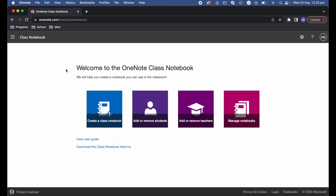The first thing you'll need to do is sign into Class Notebook. If you do a search for Class Notebook and then use the login provided — most likely by your school — it needs to be your Microsoft account login. Once you've logged in, you'll be greeted with a screen that looks like this one.